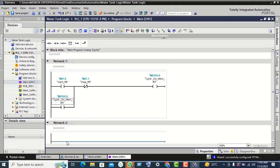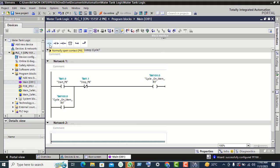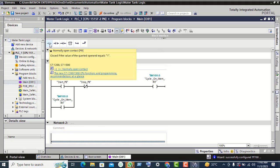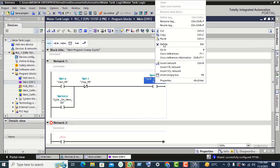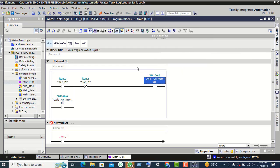Now on Network 2, double-click on the normally open contact. Copy M100 and paste it here.